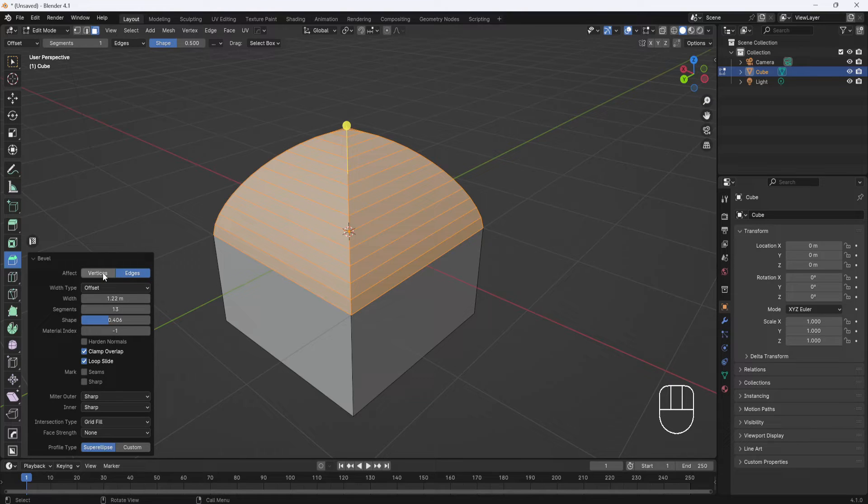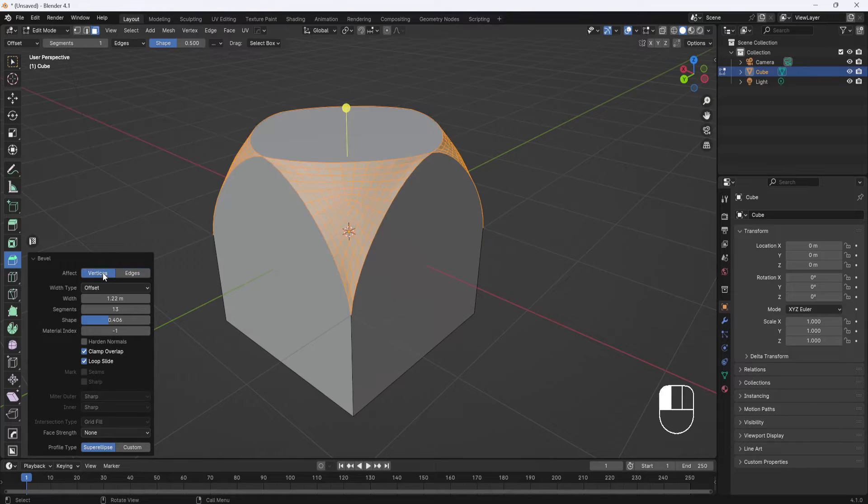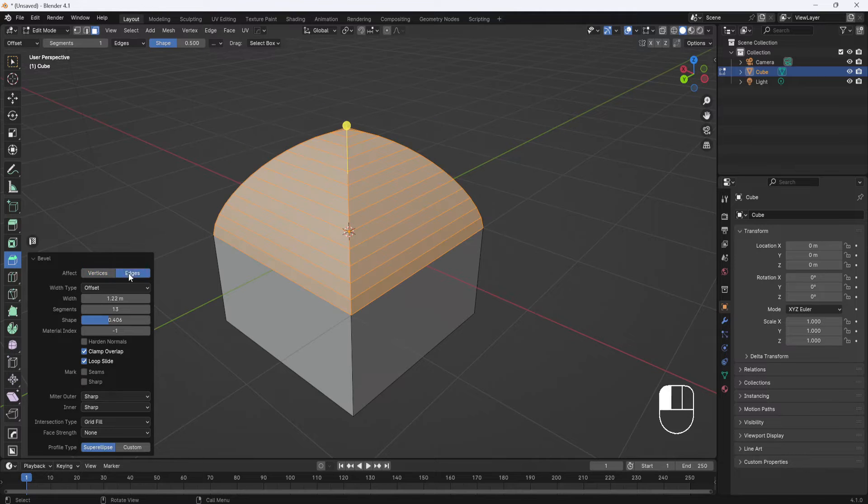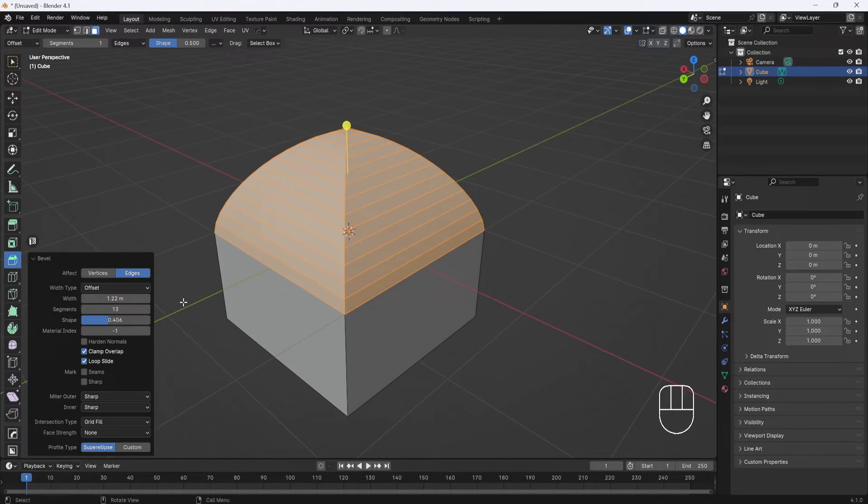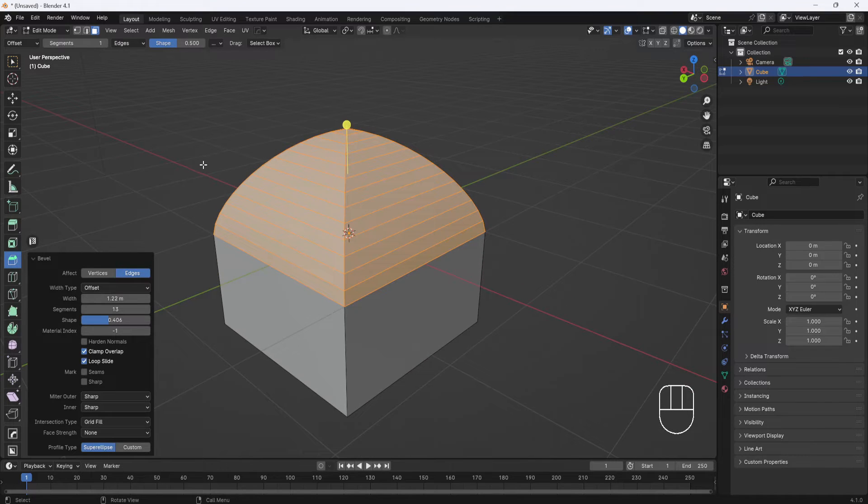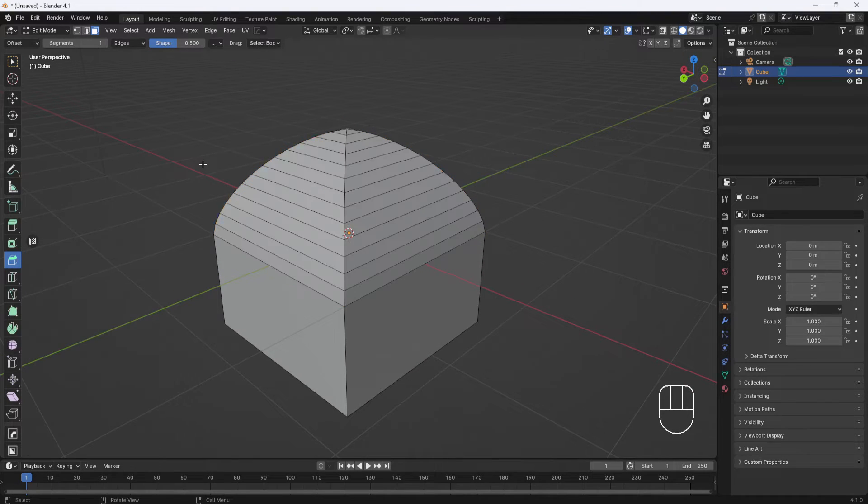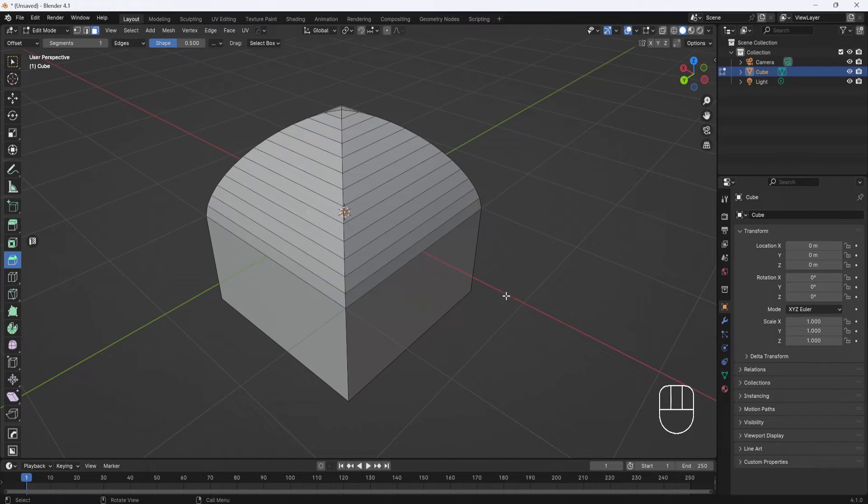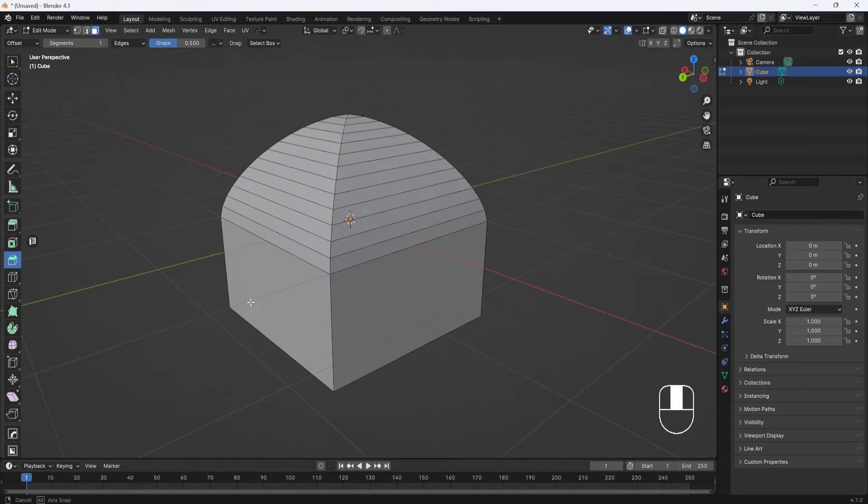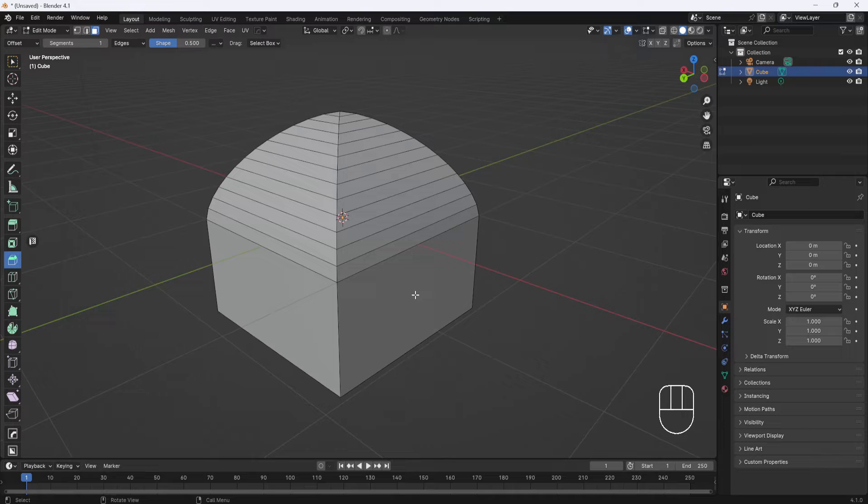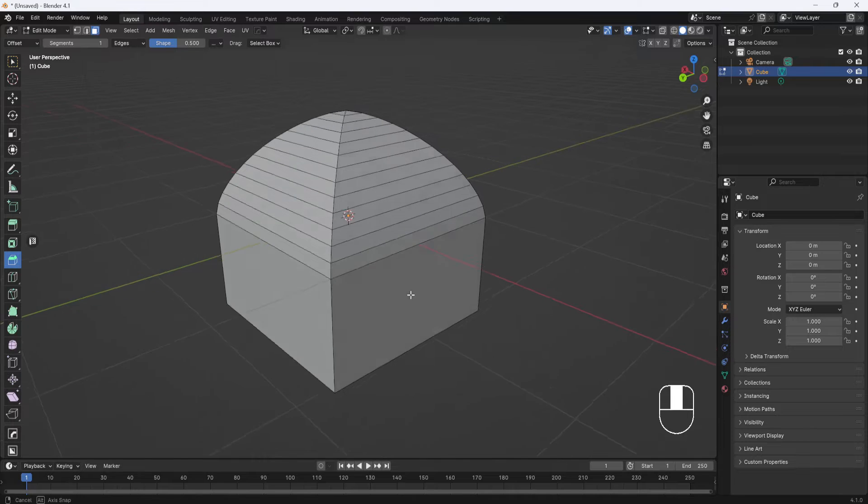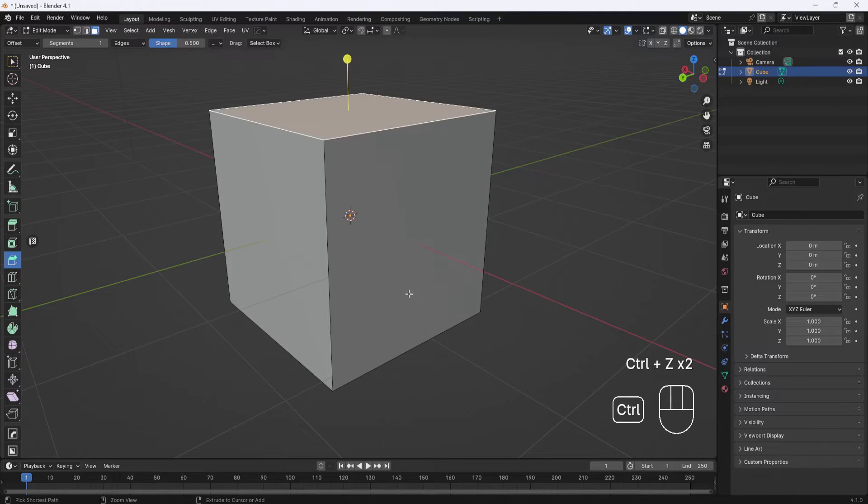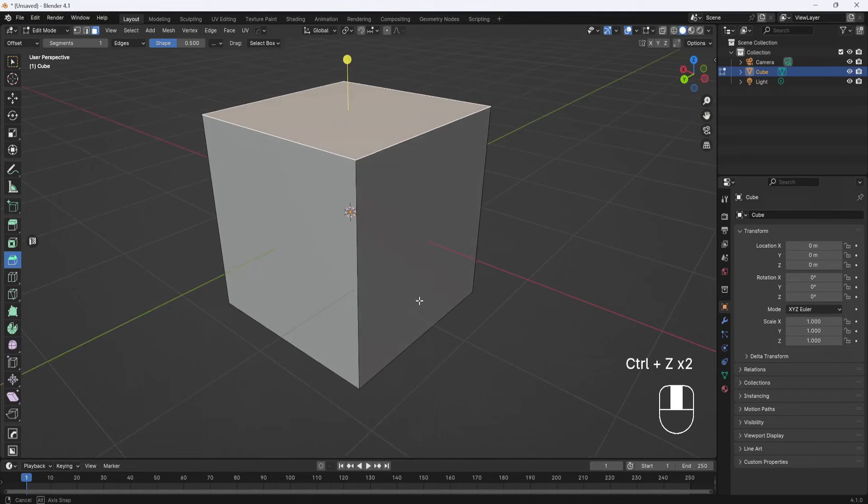You can also switch to vertices, but I'm not going to cover that yet. I'll cover that in a minute. So once you have your bevel set the way you want it, just left-click out here in the viewport and that'll set it, and now you can't make any more adjustments. So I'm going to Ctrl+Z again to undo out of that.